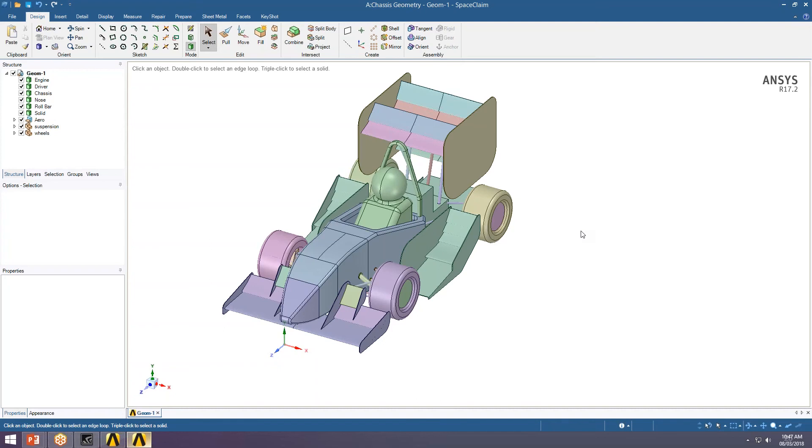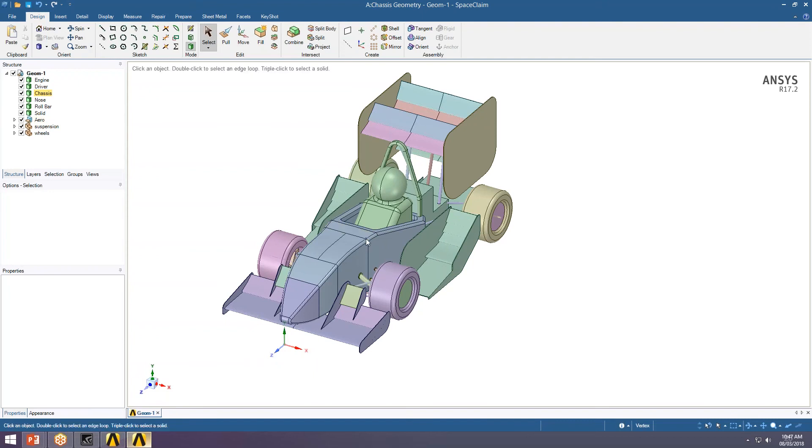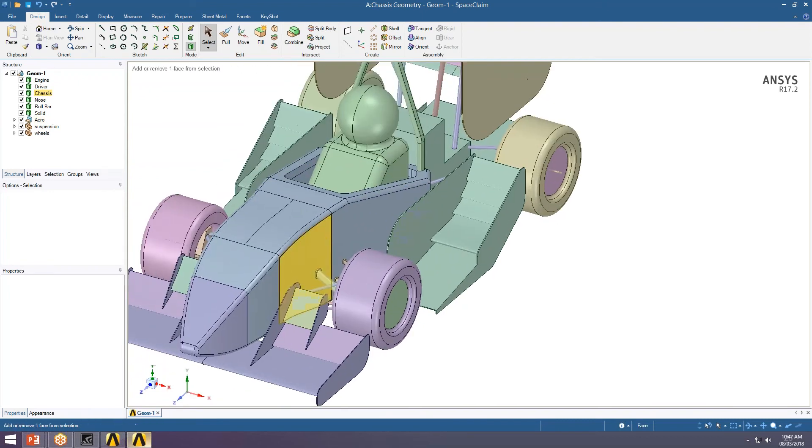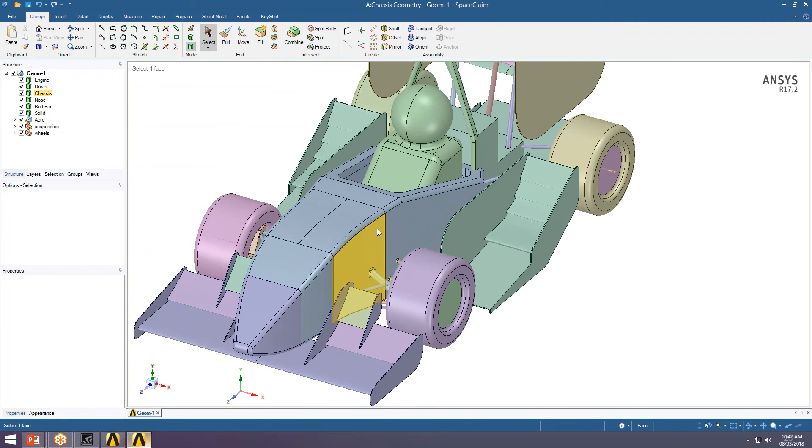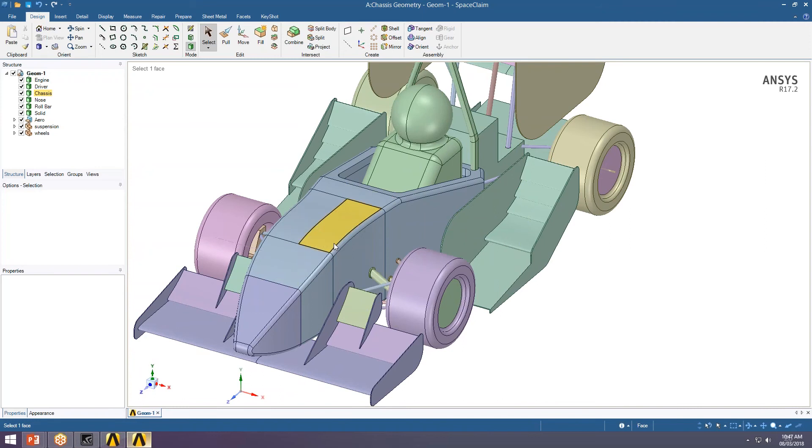So what I mean by these external geometries is correct. We can't, well we shouldn't, change any of the external dimensions because that's going to impact the aerodynamics. So we need to take these external faces and then deal with the composites inside these faces.